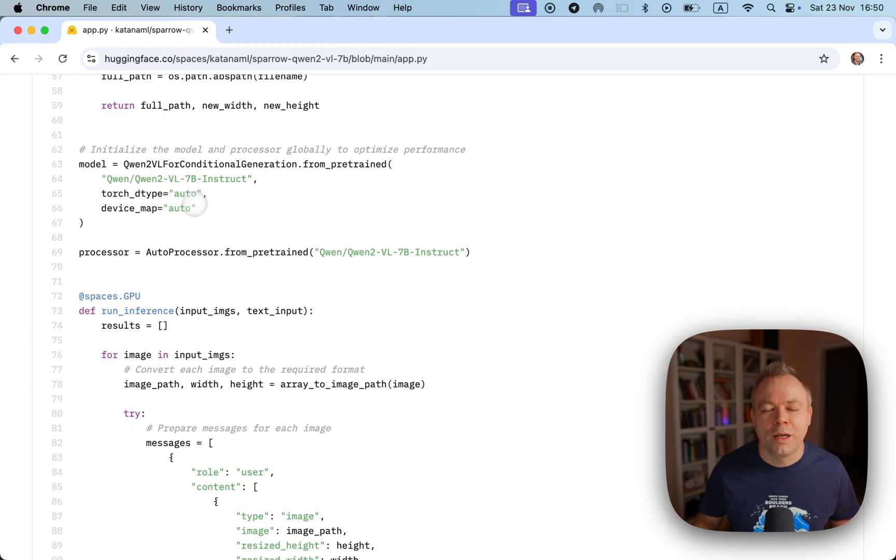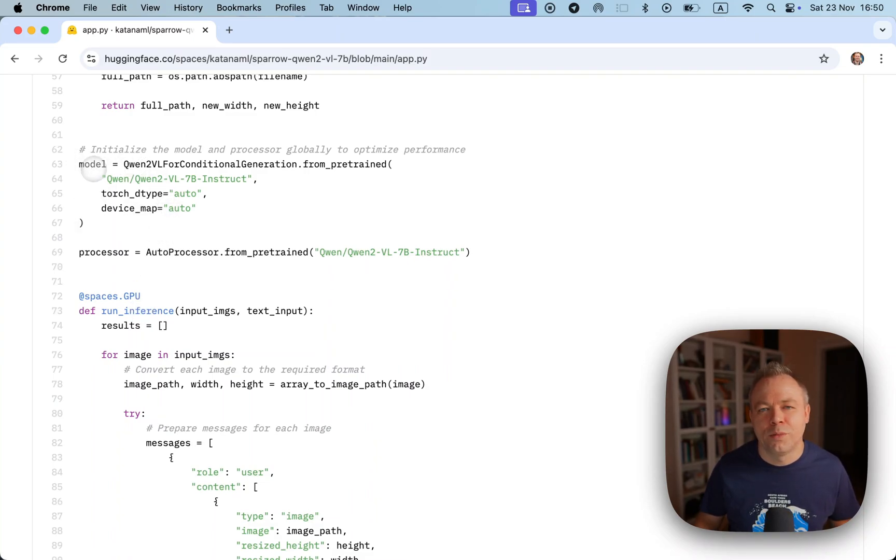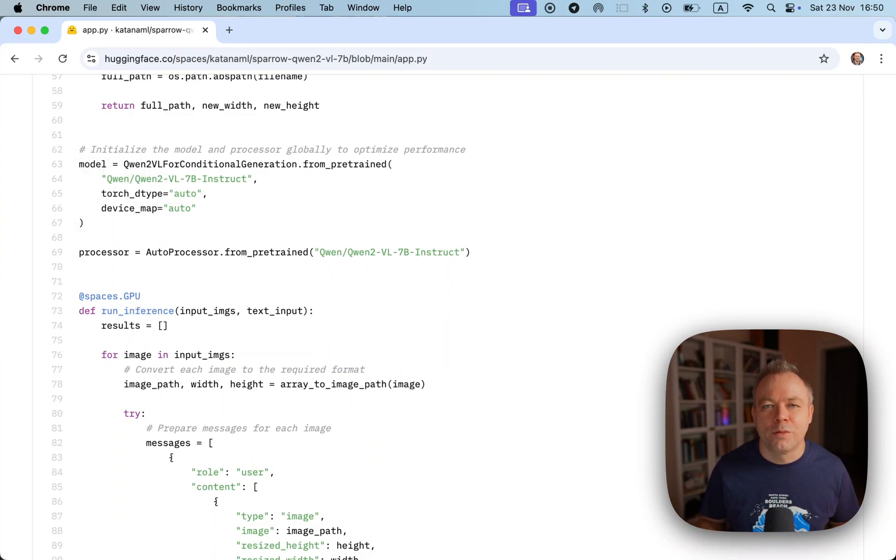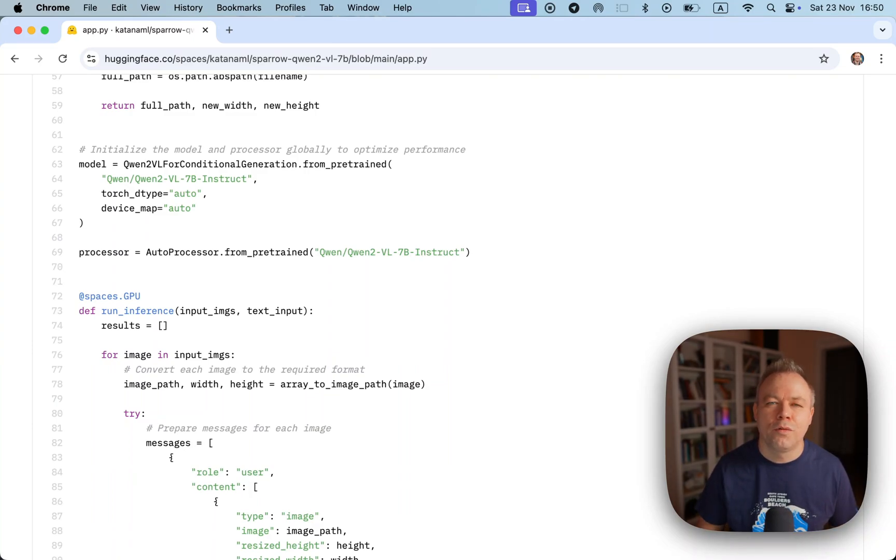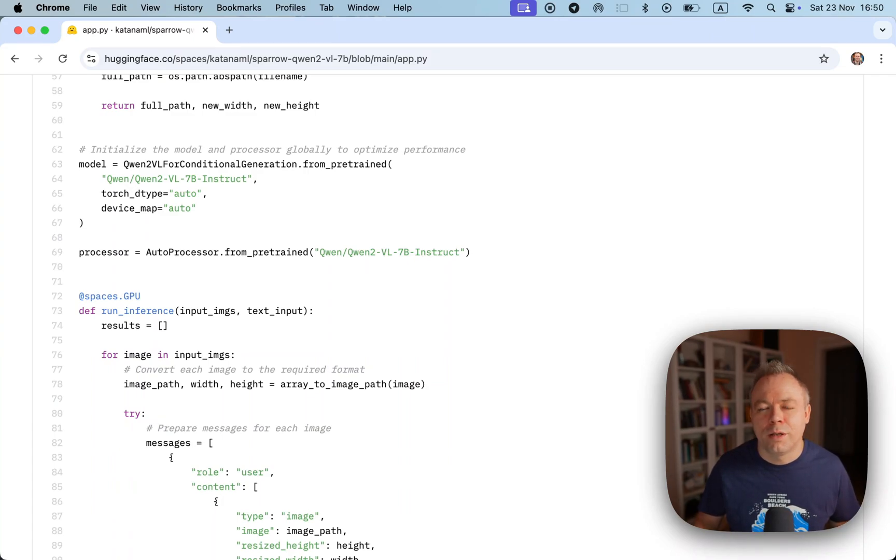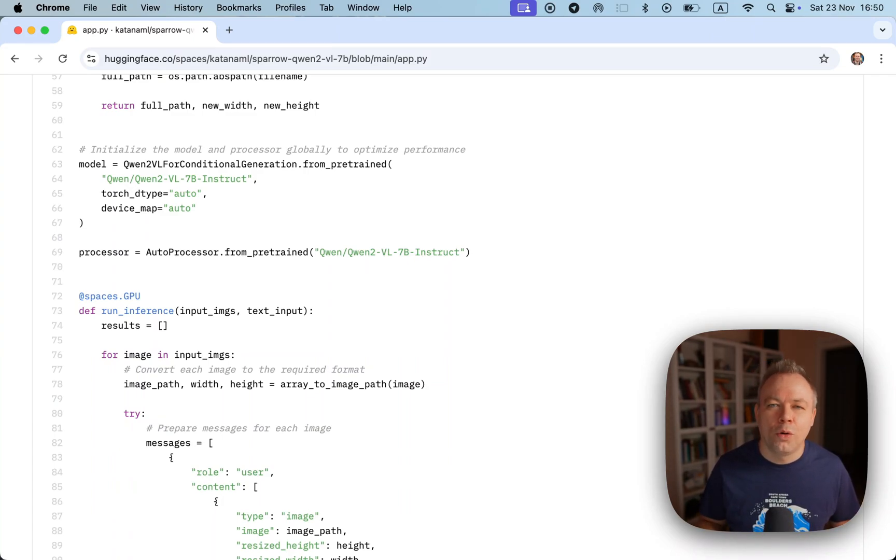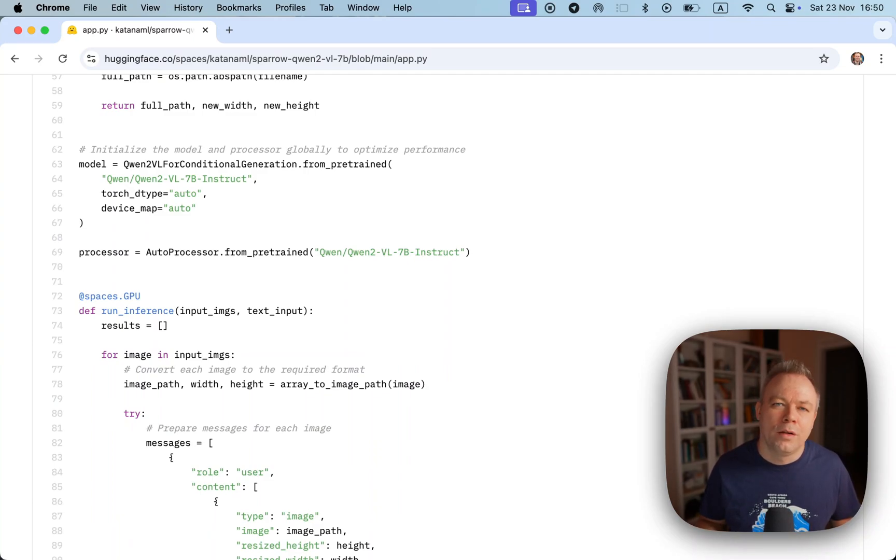The improvement is simple: move out model loading and initialization from the inference function to the main script here. This means when application starts, when script is executed initially, then at that point of time model is loaded and it stays in memory.